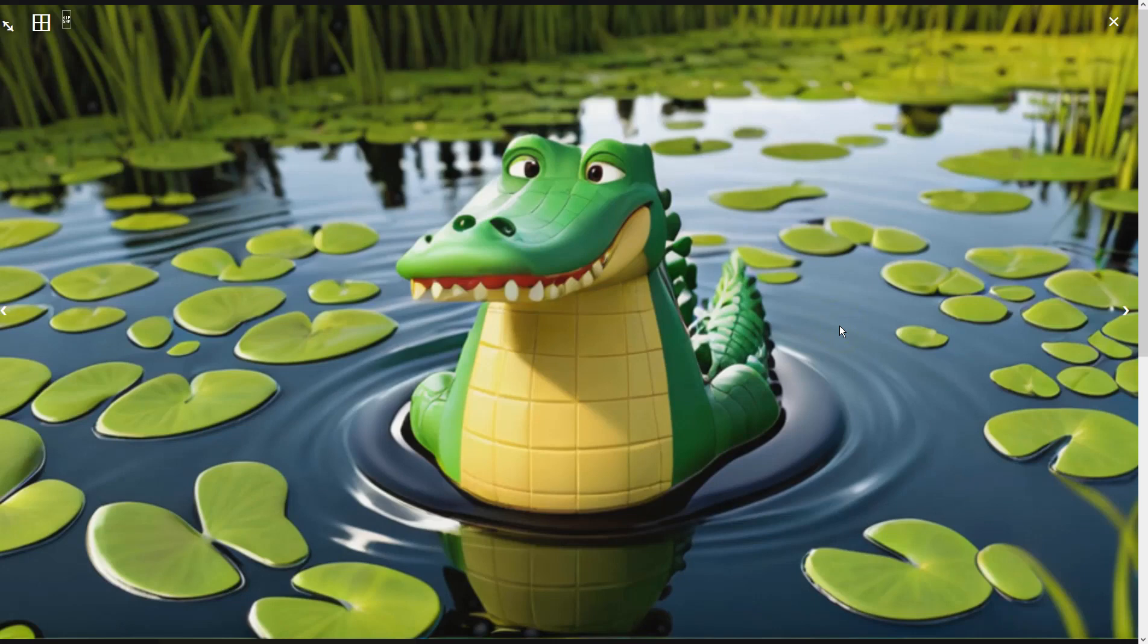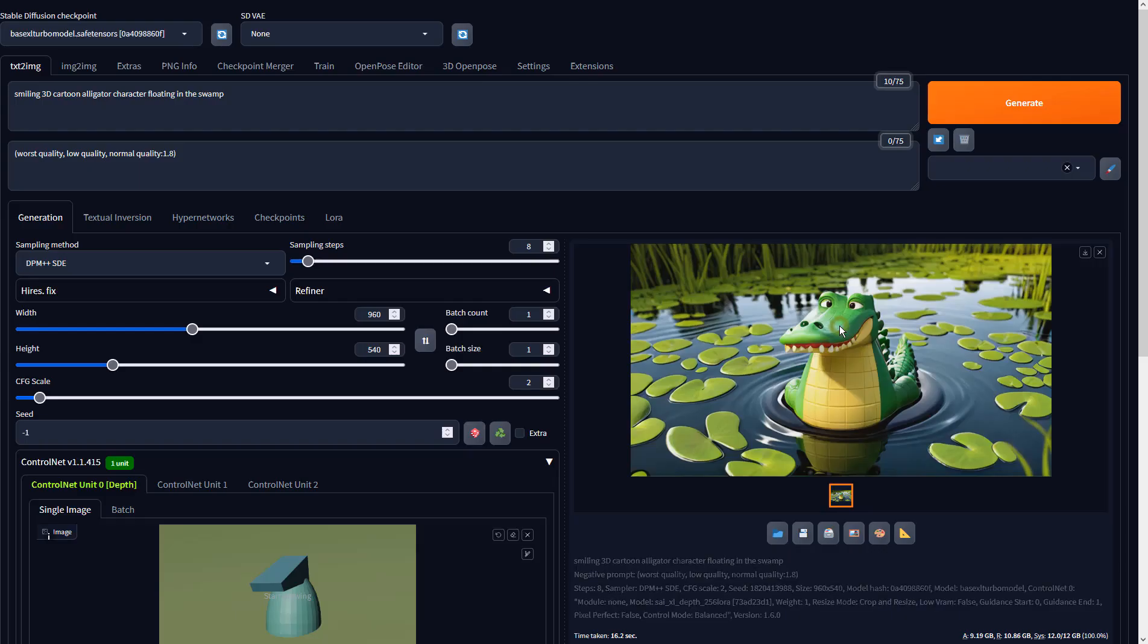Now that the AI knows what we need, let's send this result to image to image to further enhance the details.